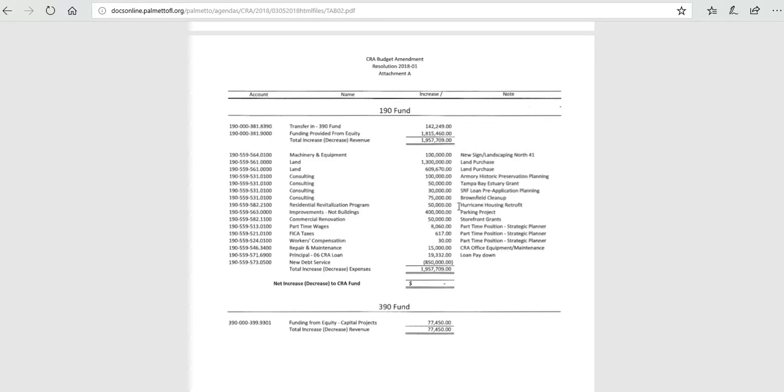We are working with Habitat for Humanity and the Institute for Business and Home Safety to retrofit and mitigate high winds on existing homeowner-occupied housing, primarily in Ward 1.